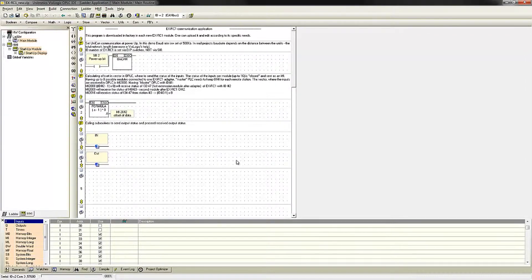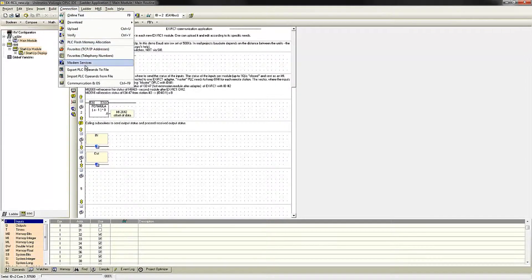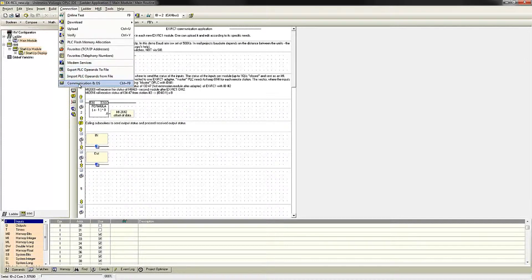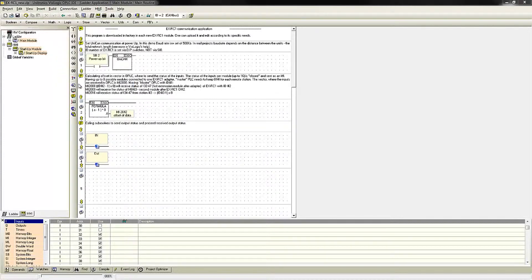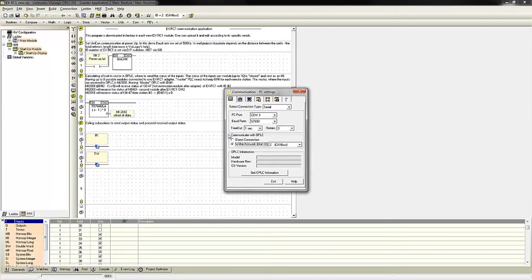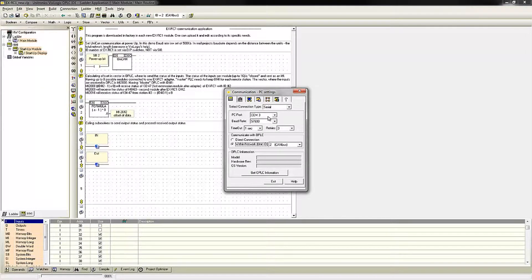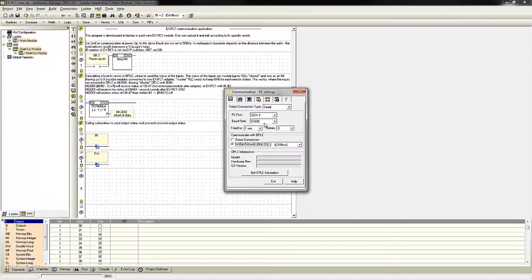To connect to this device, I go to the Connection drop-down, then Communication in OS. I am connected to a Vision 570 controller over serial, so I am still going to be using our network settings of COM-3, and I will change the baud rate to 57600 for the EXRC-1.